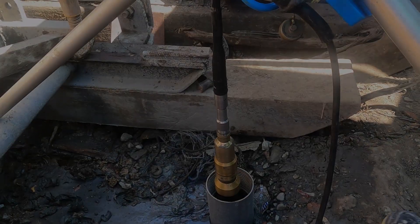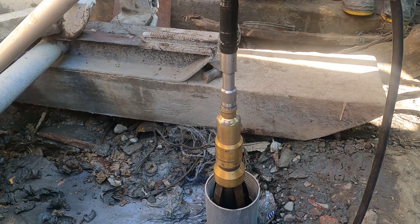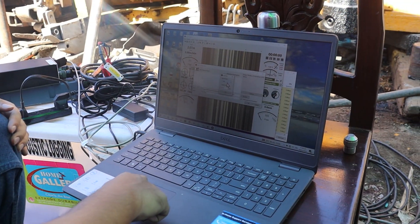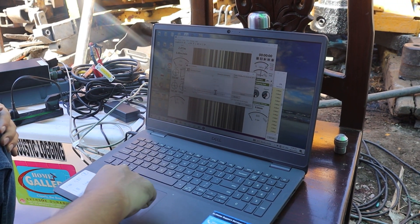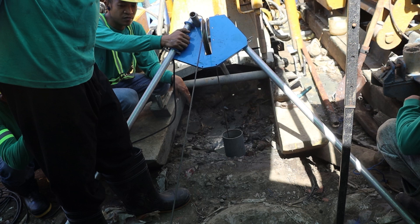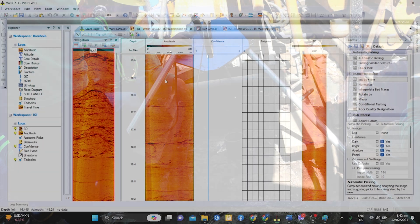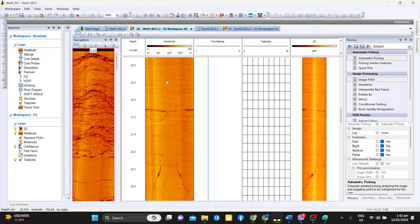Borehole imaging is a logging and data processing method used to generate two-dimensional, centimetre-scale representation of a borehole wall to derive geological information such as lithological classification, fractures, and weathered zones.